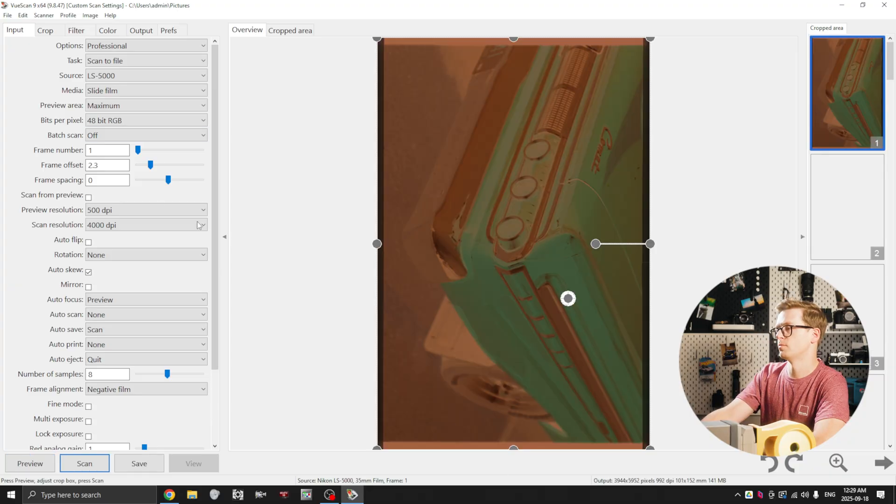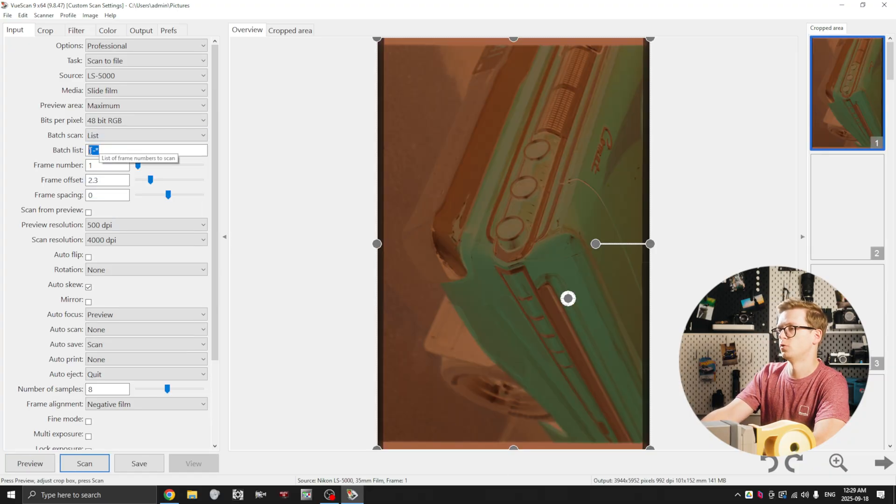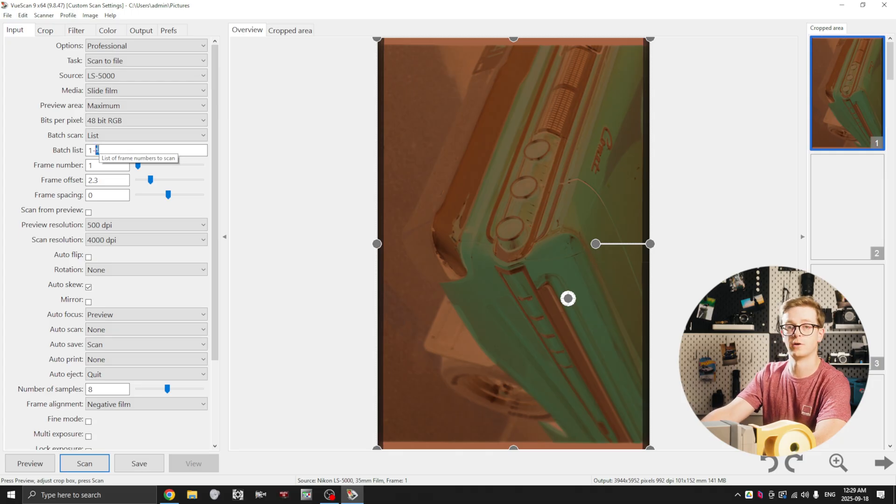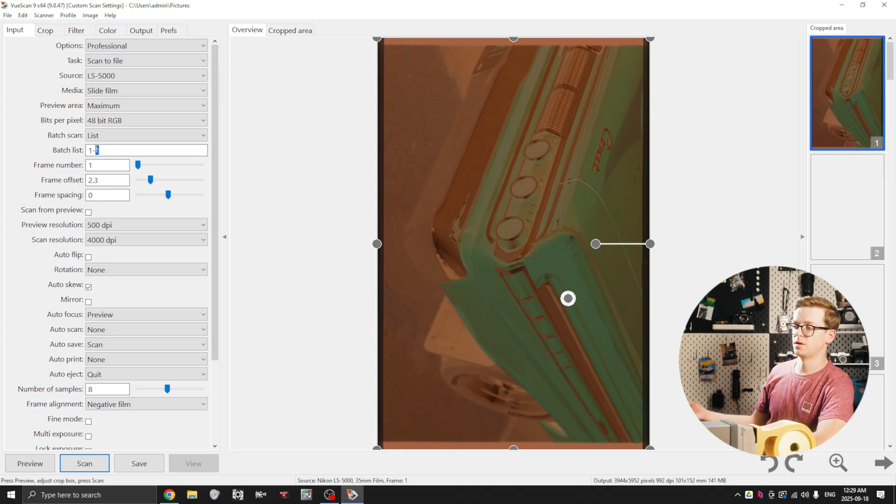So once I have my frame aligned I go batch scan list and I just do one dash star, which basically means that it's going to start at frame one, it's going to keep scanning until it runs out of film.